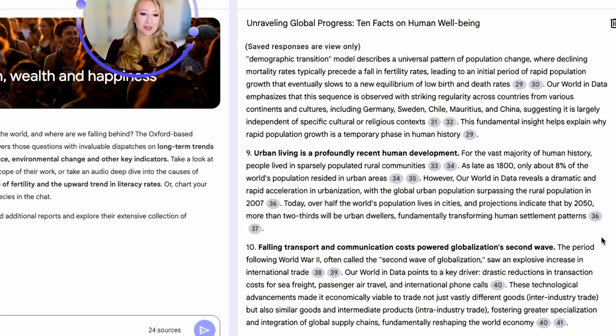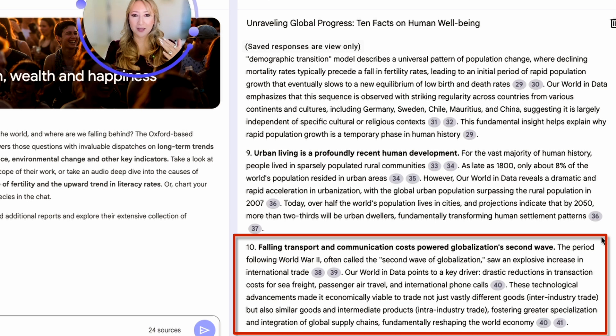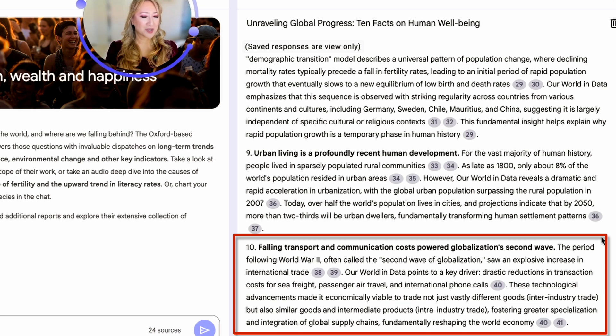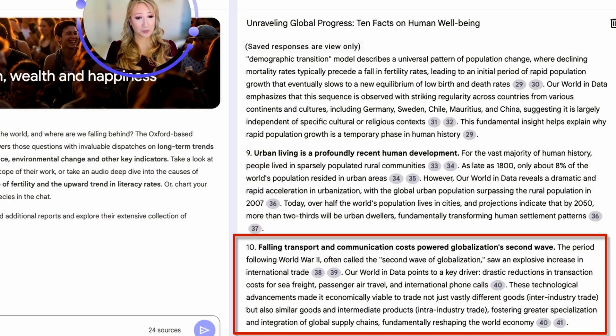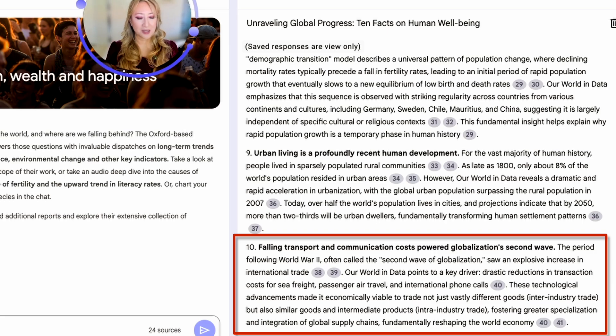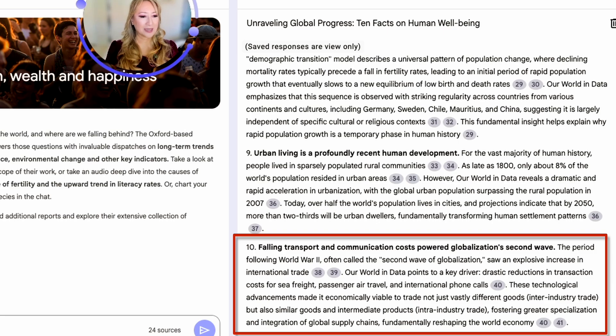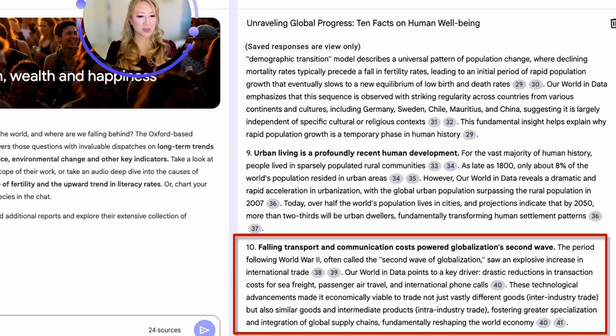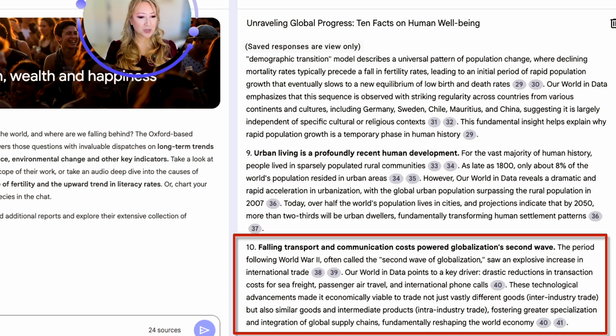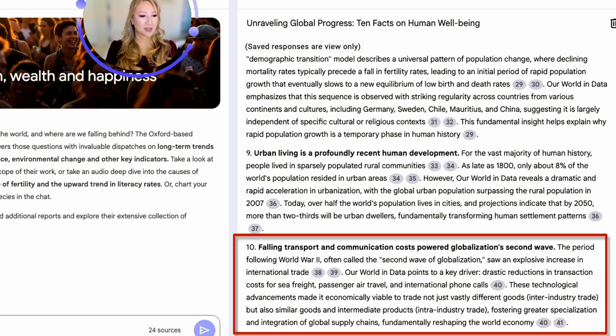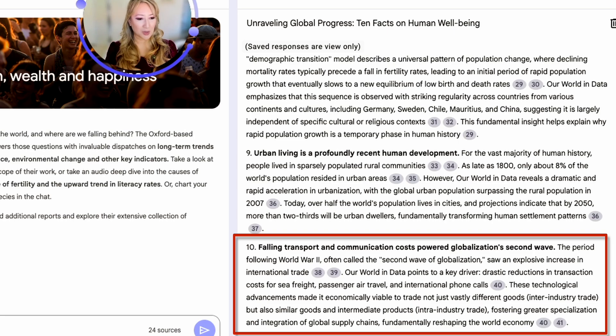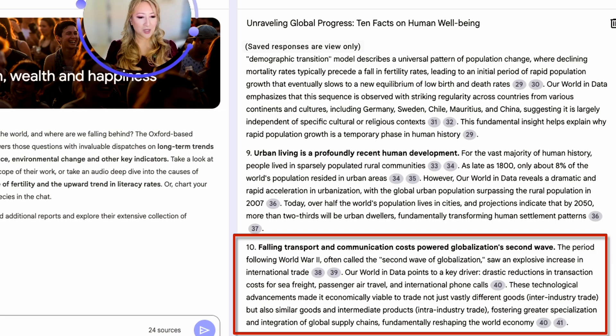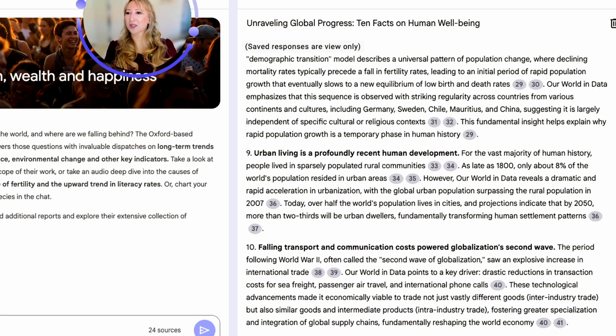What is this about? The period following World War Two, often called the second wave of globalization, saw an explosive increase in international trade. Our world in data points to a key driver, drastic reductions in transaction costs for sea freight, passenger air travel, and international phone calls. In fact, I don't even know many people that pay for international calls anymore with all of the apps that we have. These technological advancements made it economically viable to trade not just vastly different goods, inter-industry trade, but also similar goods and intermediate products, intra-industry trade, fostering greater specialization and integration of global supply chains, fundamentally reshaping the world economy.